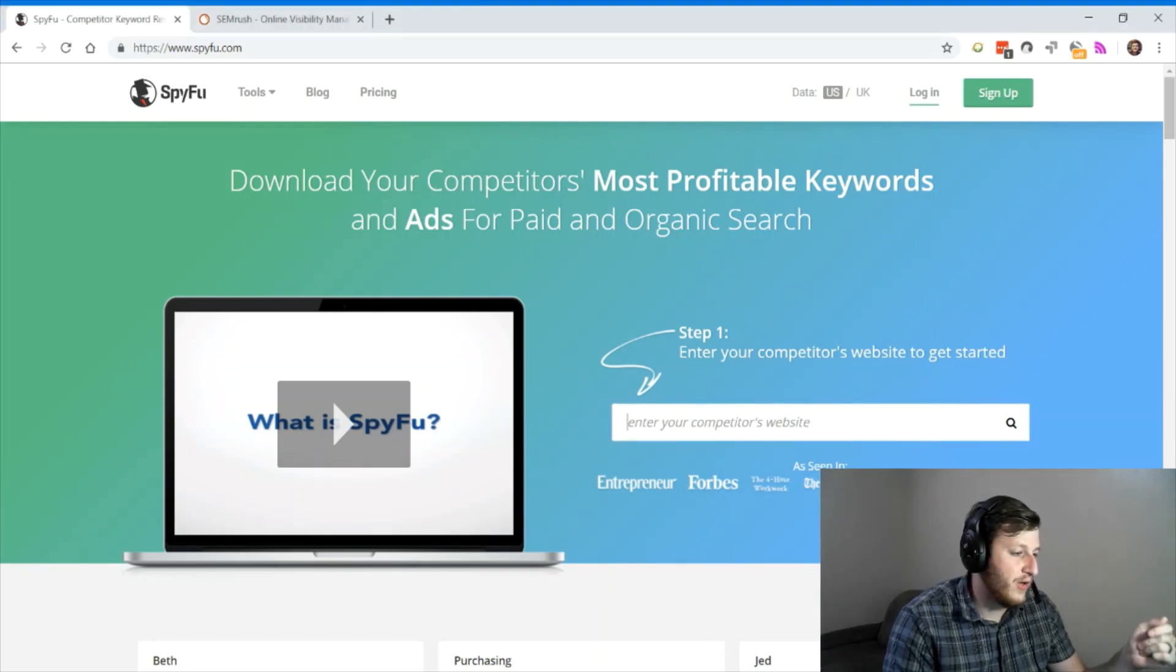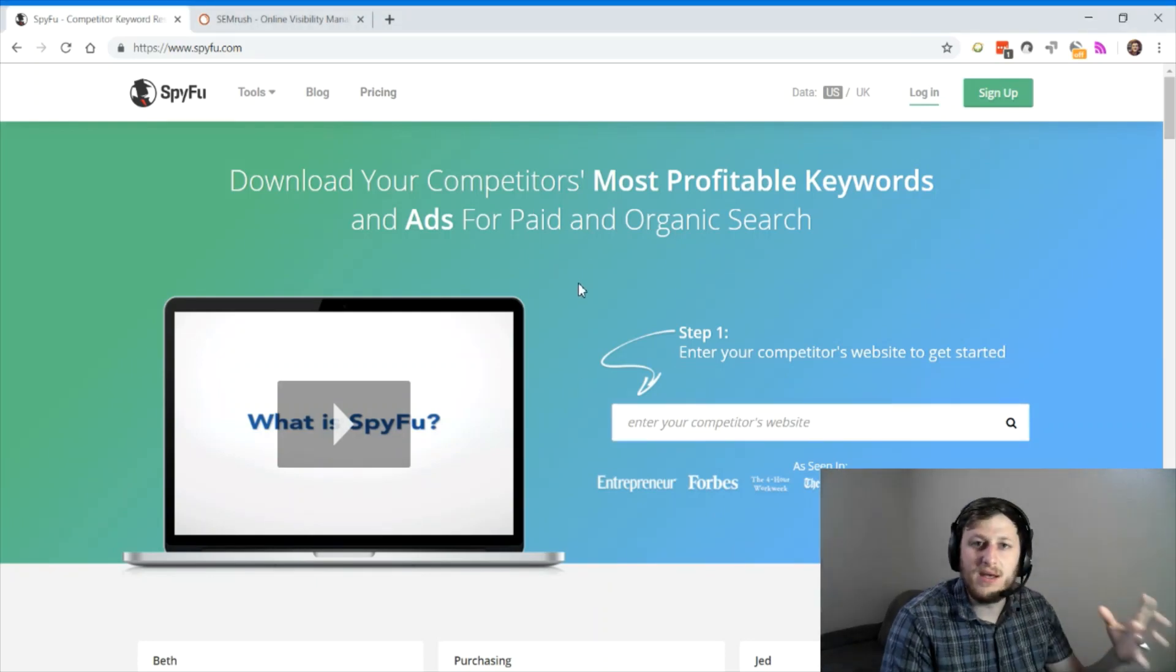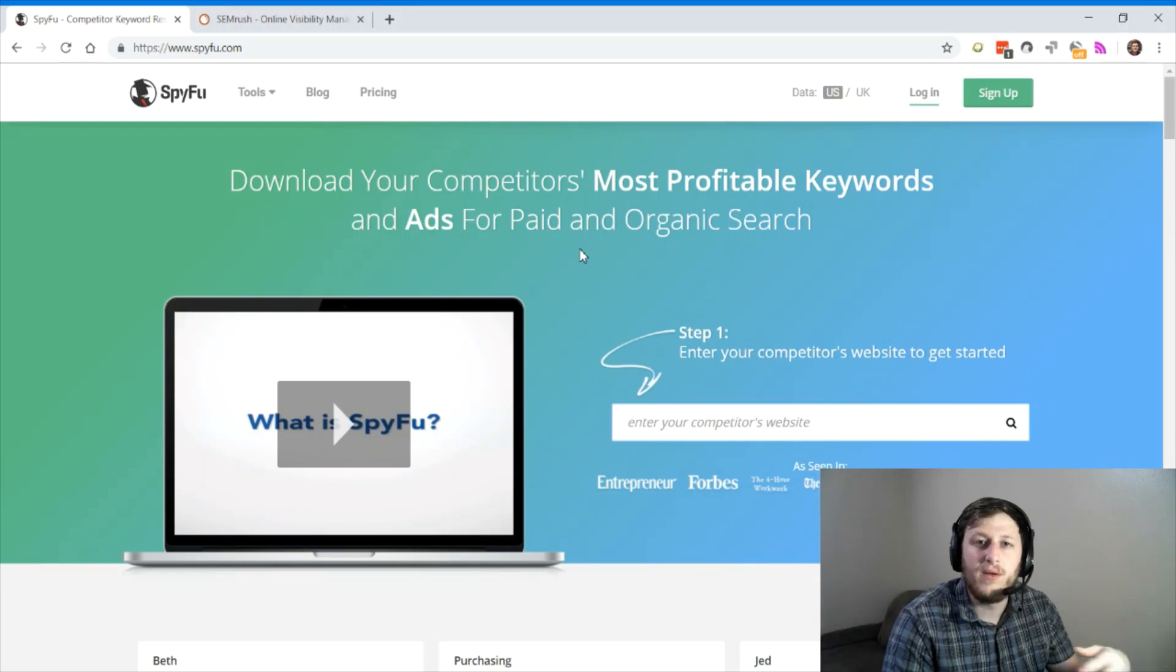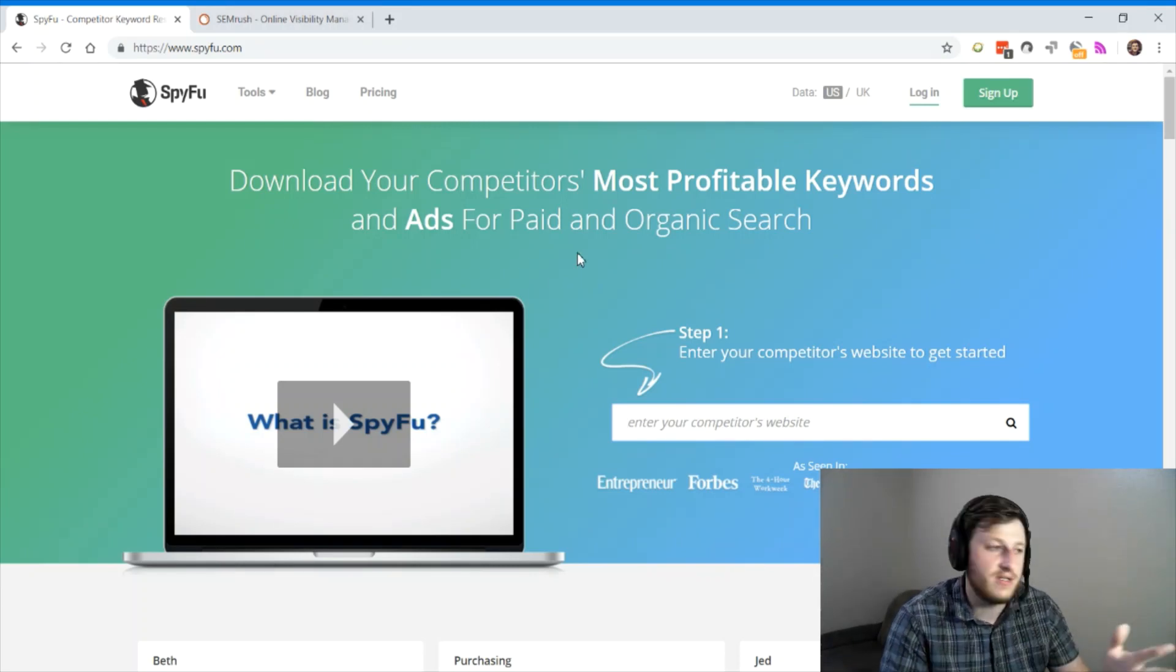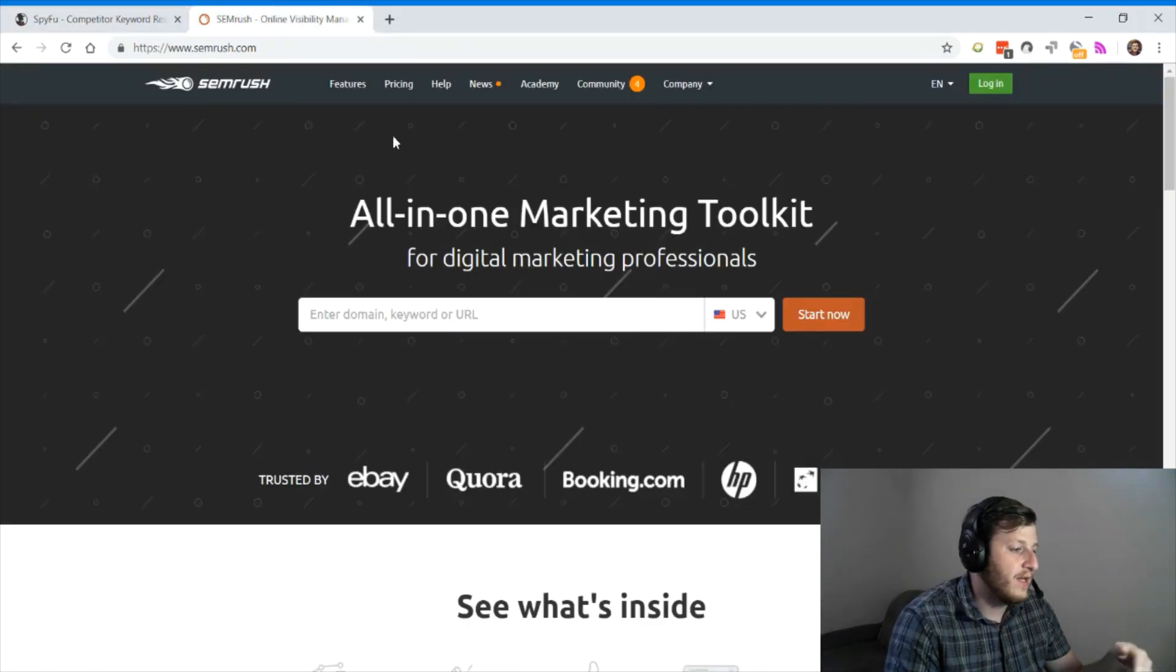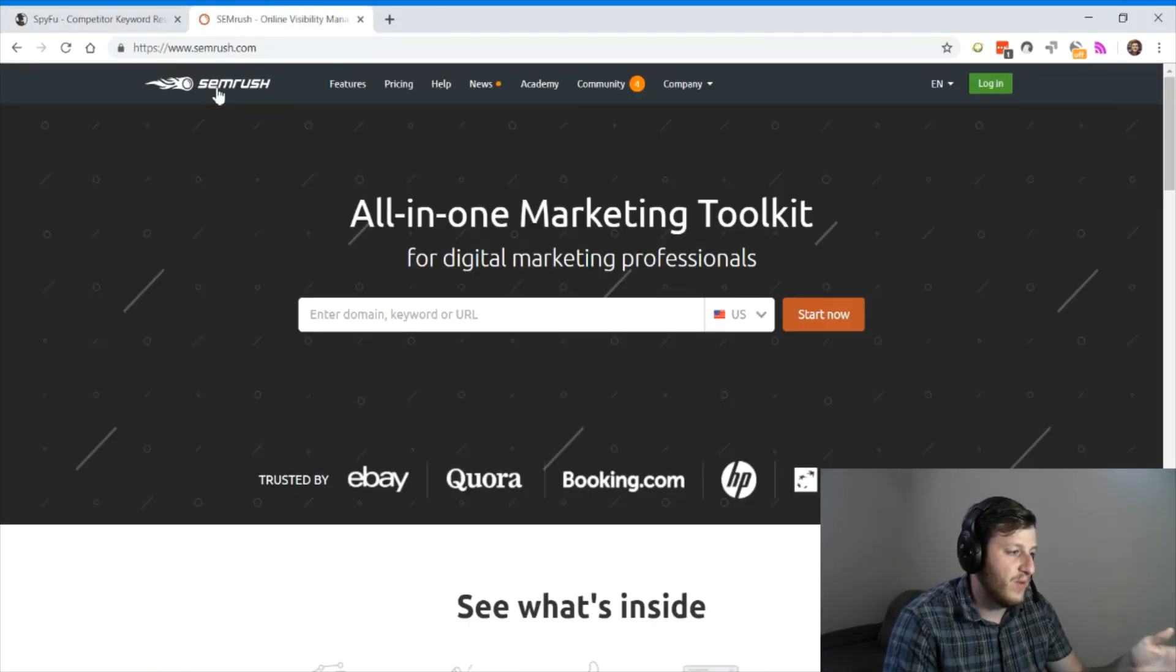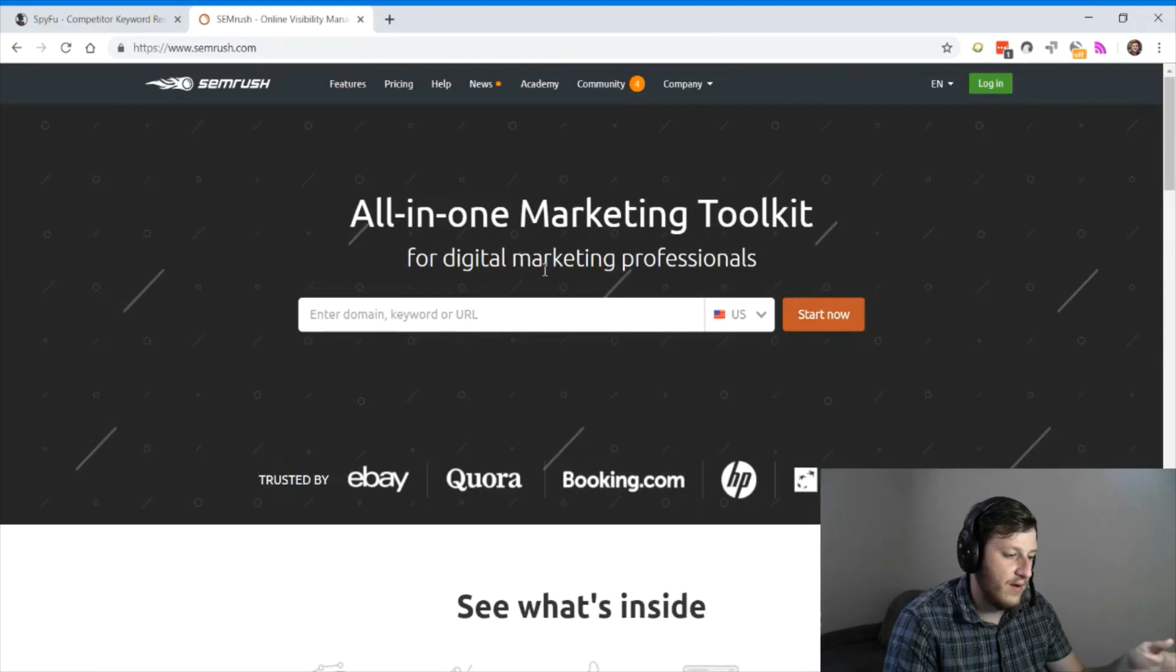The first thing I want to show you is the pricing because beginner digital marketers really care about pricing, and so do expert digital marketers, but they usually have bigger budgets to manage all those things. It's widely known that SEMrush is one of the premier tools on the internet.